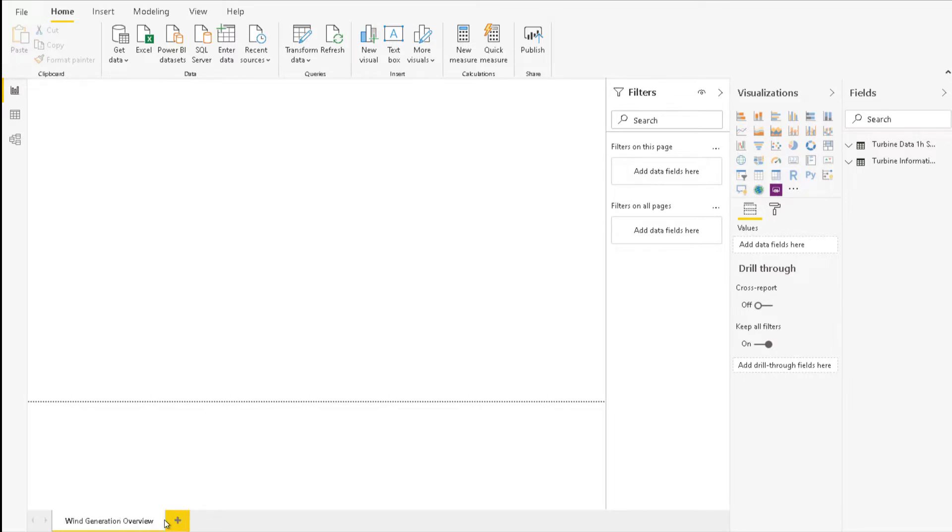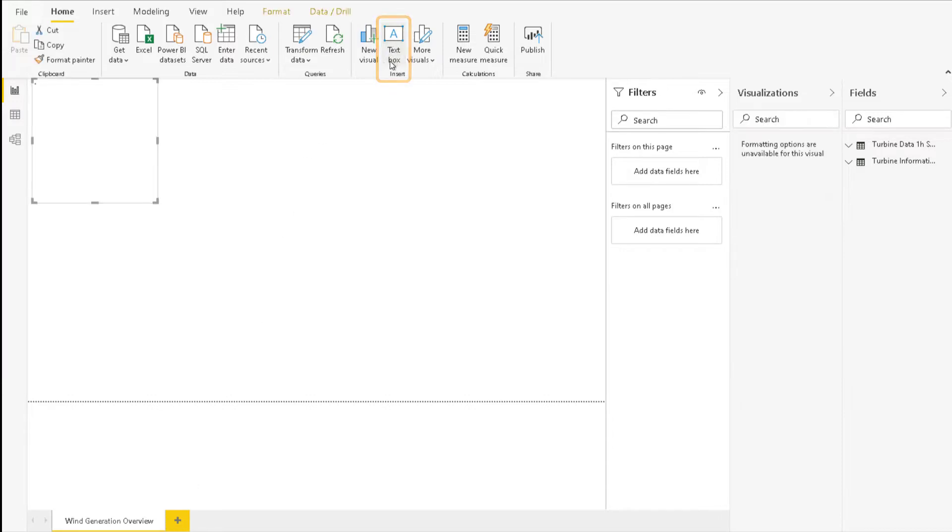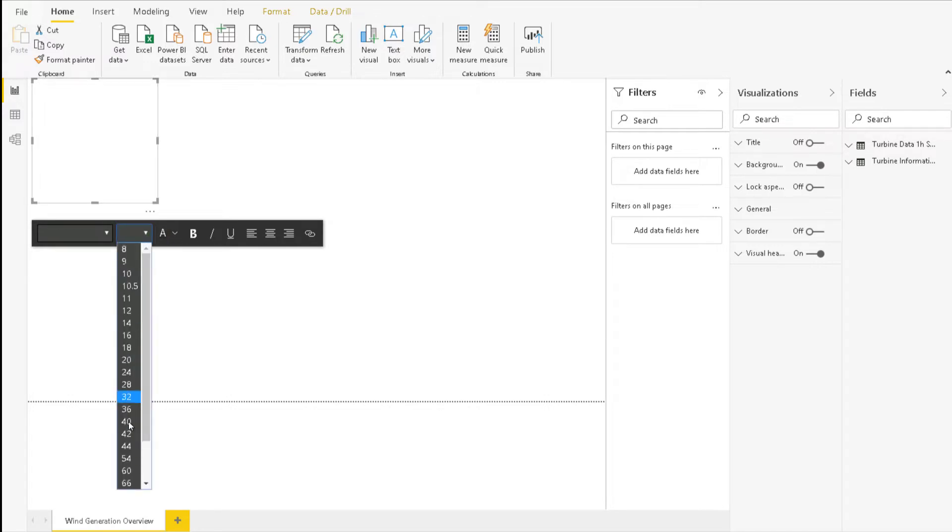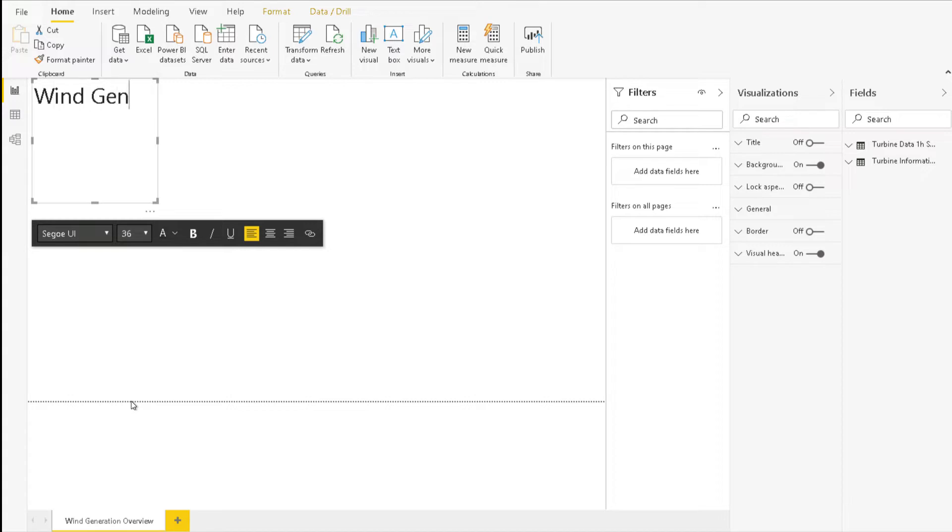Let's start putting content to the report by adding a title. From the Home tab of the ribbon, click Text Box. Set the font size in the second drop-down menu from the left to 36. Type Wind Generation Overview and adjust the box size by dragging a corner.